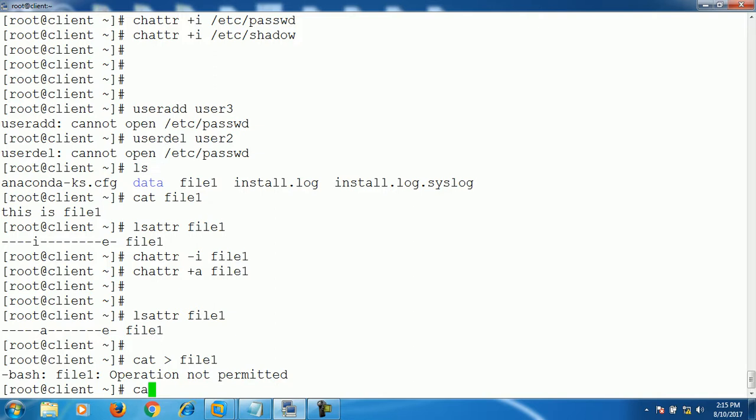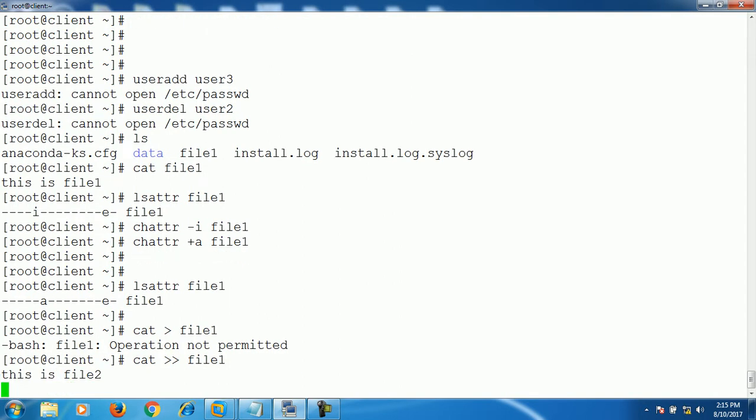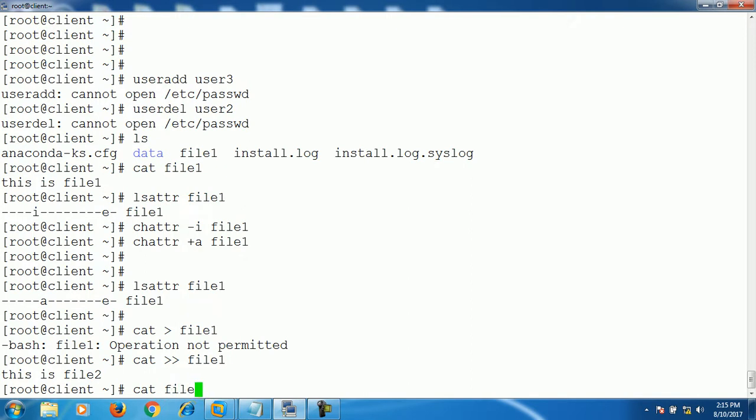Now let's try to append this file and save it. Now we can see that this particular attribute allows us just to append on a particular file, not to overwrite. If you try to overwrite, it doesn't allow you.